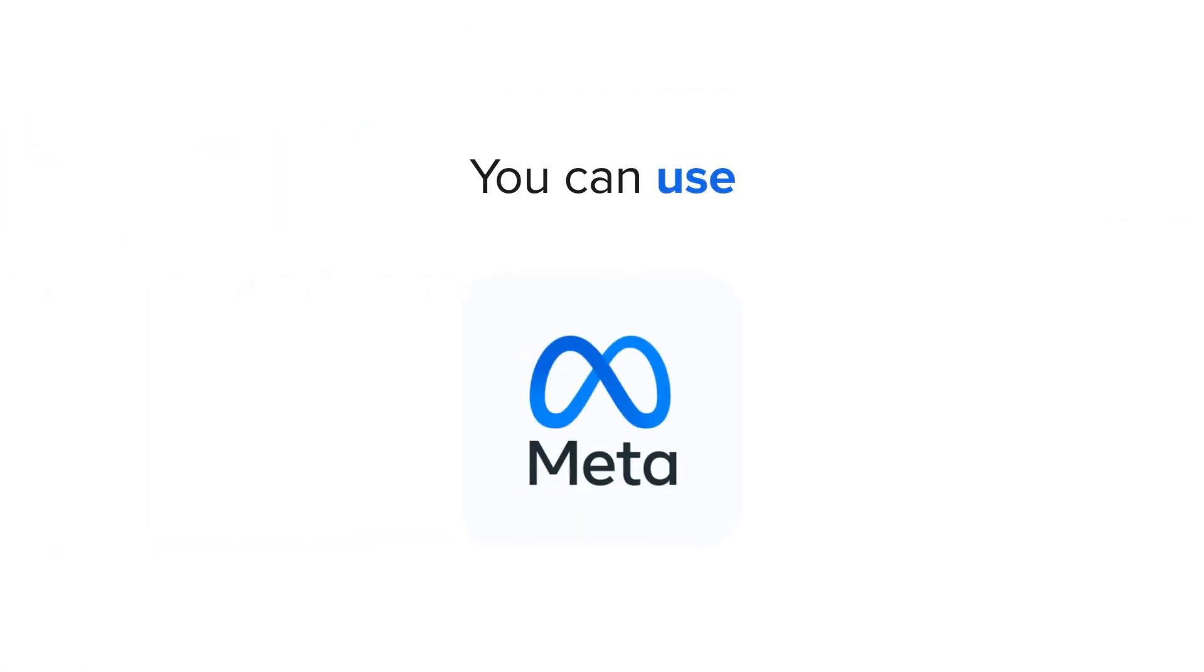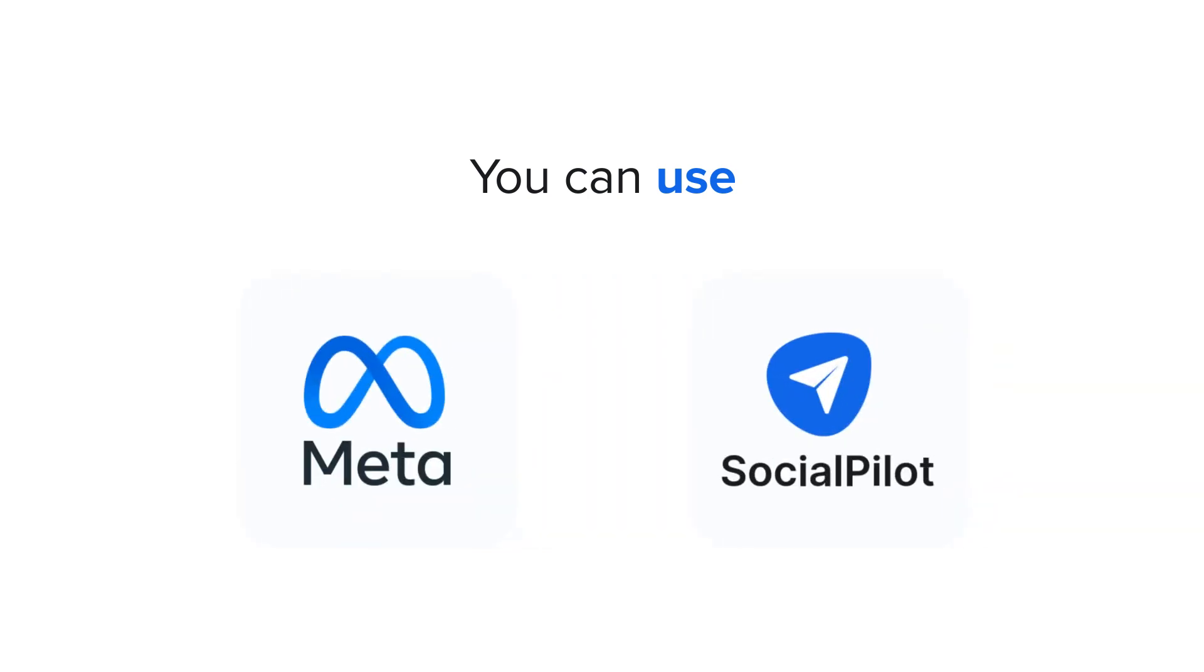You can use Meta Business Suite, Meta's native scheduler, which helps you manage and publish your content on Instagram, or SocialPilot, a third-party scheduling tool designed to make Instagram management easier than ever before.